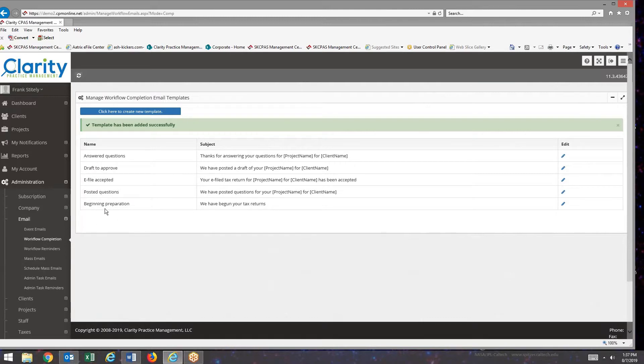As you can see, now I have a new email template. The next step is to attach that workflow completion email template to the project type.